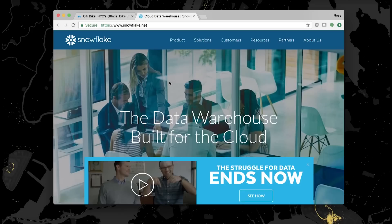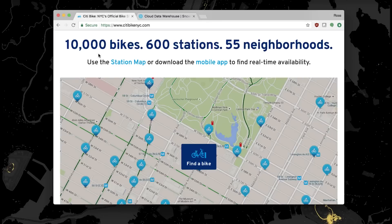It supports all your users, all your data, lets you pay as you go, and all with ease of use and zero maintenance. Today, I'll be showing you that through the eyes of the analytics team at CityBike, the citywide bike share system in New York City.